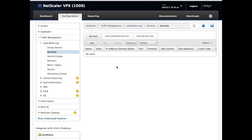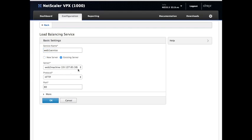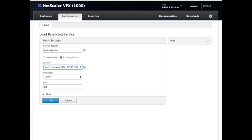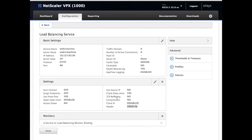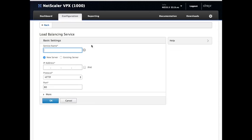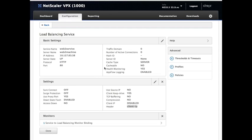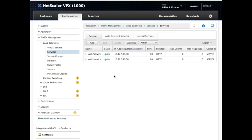Now we will have a service. And in the services, we want to add a service which will be Web1 service. Now you see why I renamed it. We're going to choose an existing server because we have these. Web1 service going to Web1 machine. Port 80. Perfect. Back. Add. Guess what? Web2 service. Existing machine. What machine? Web2 machine. Perfect. So there they are. Our servers and our services are there.